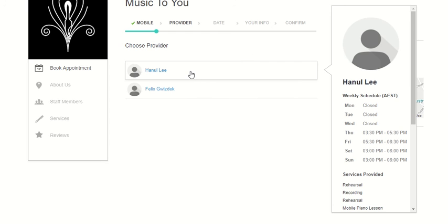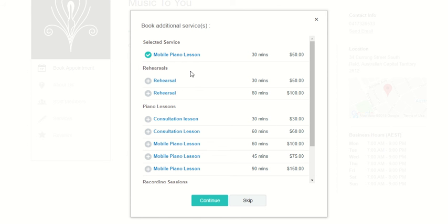If we click on Hannel's name, we come up with a selected service and you can book additional services.